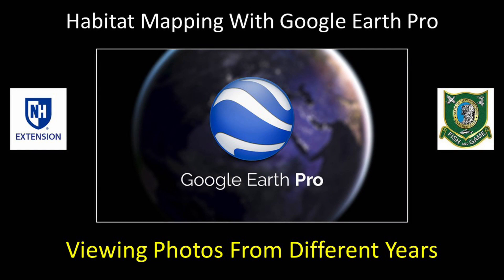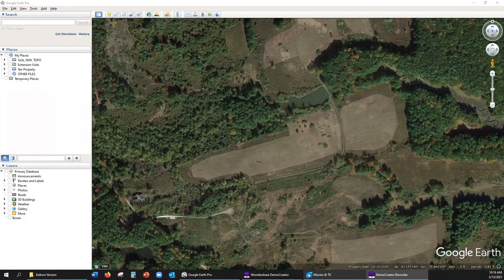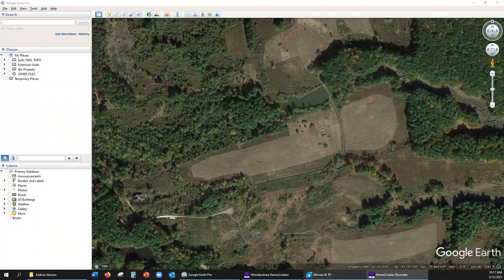In this tutorial, I will show you how to easily view photos from different years. For me, this is perhaps one of the most convenient features of Google Earth — the ability to easily switch between photos of different years from my study area.